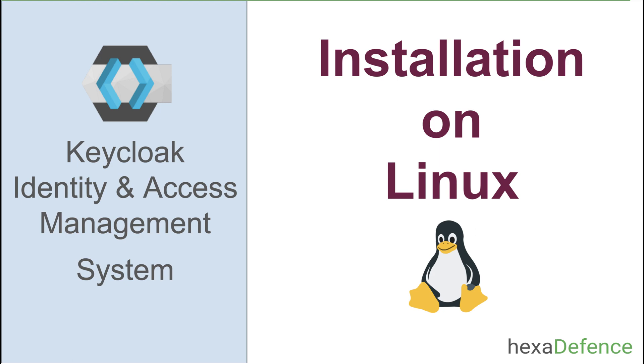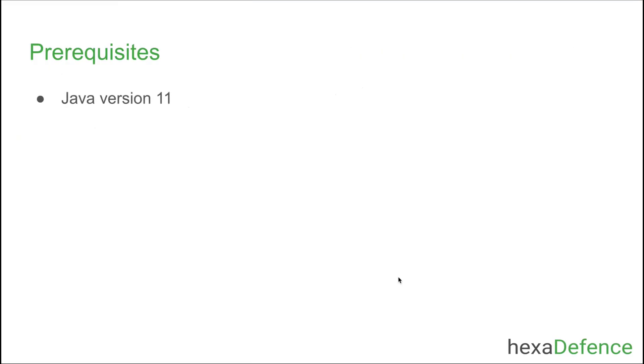In this video I am explaining how to install Keycloak on your local machine. Let's get started. As prerequisites, you should have Java 11 installed on your machine.